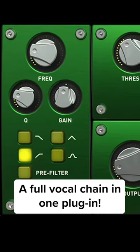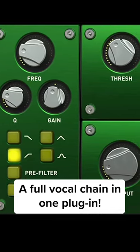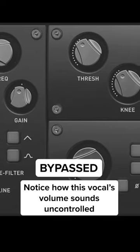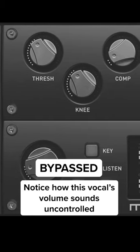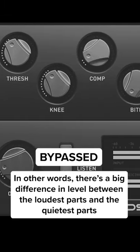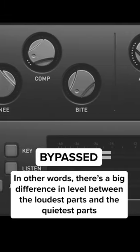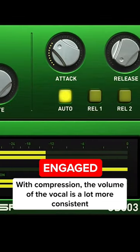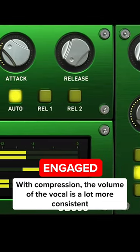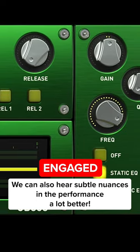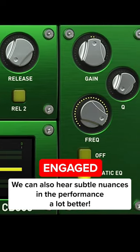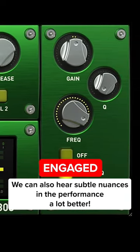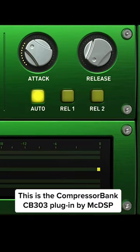Here's a very dynamic vocal that needs some compression. We're using the CompressorBank CB303 plugin by MicDSP to even it out.